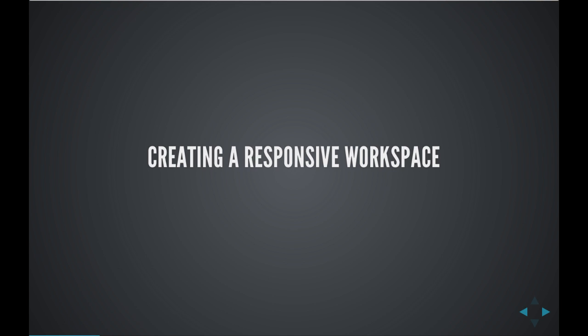So we're going to talk today about creating a responsive workspace in Lightroom, and what that allows you to do is while you're in the web module designing your image galleries, you'll be able to fairly accurately preview how those galleries will appear on iPads, iPhones, Androids, and other modern devices at the same time that you're designing on your desktop display.